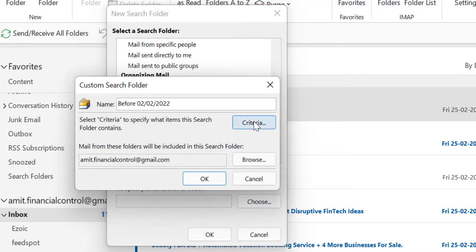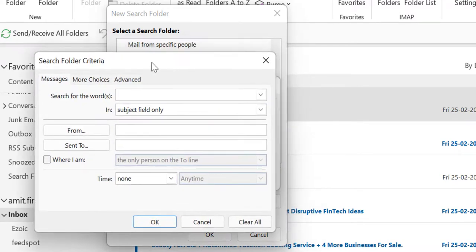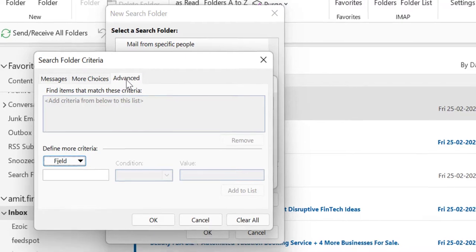Now click on Criteria. Here you have to insert the criteria. There are two or three options: Message, More Choices, and Advanced. Click on Advanced.